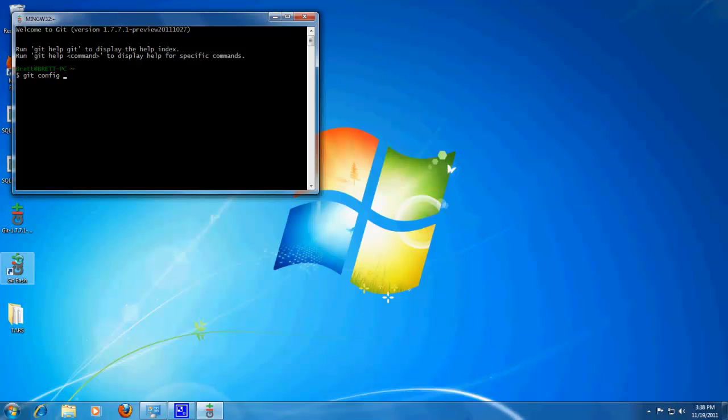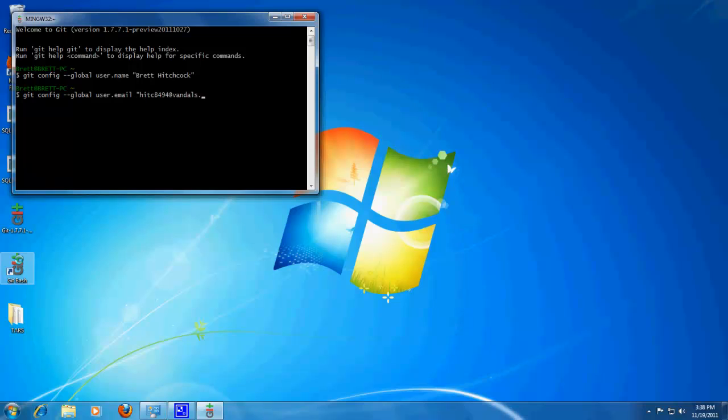So, git config, global username. This is just information that git needs, so when you push, it says who is pushing it on github.